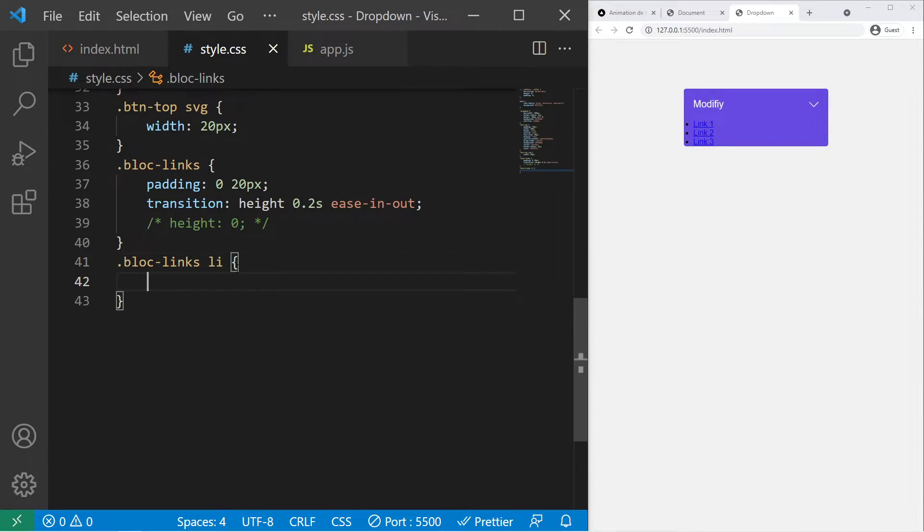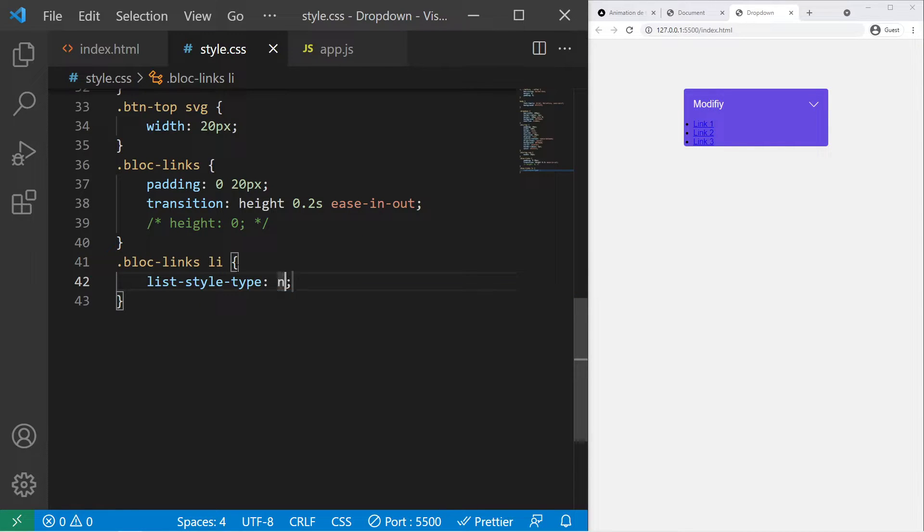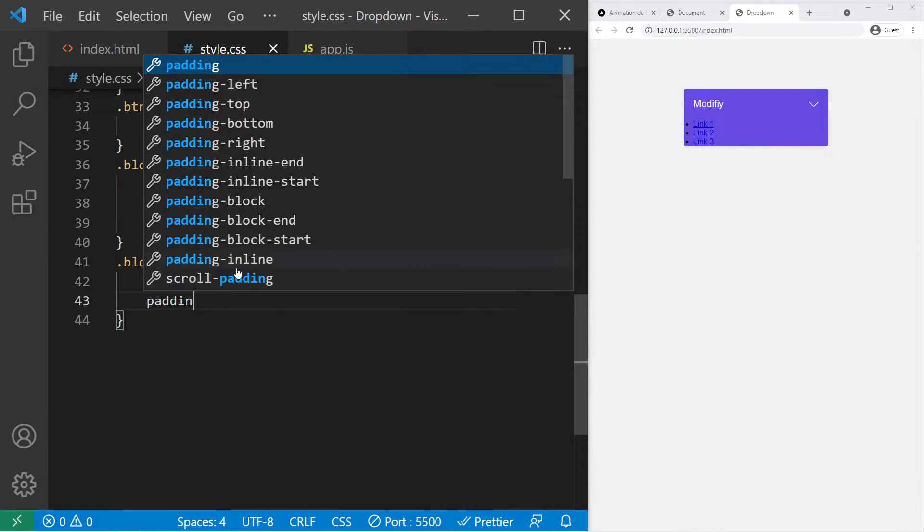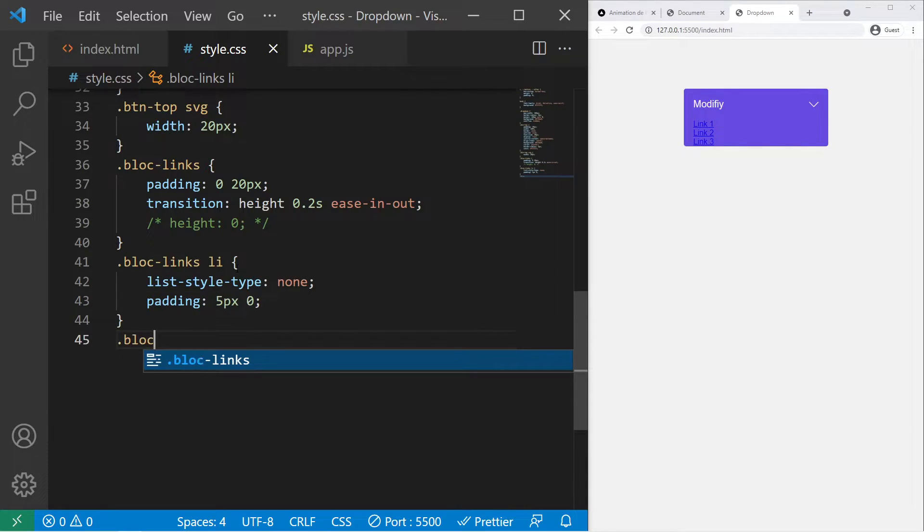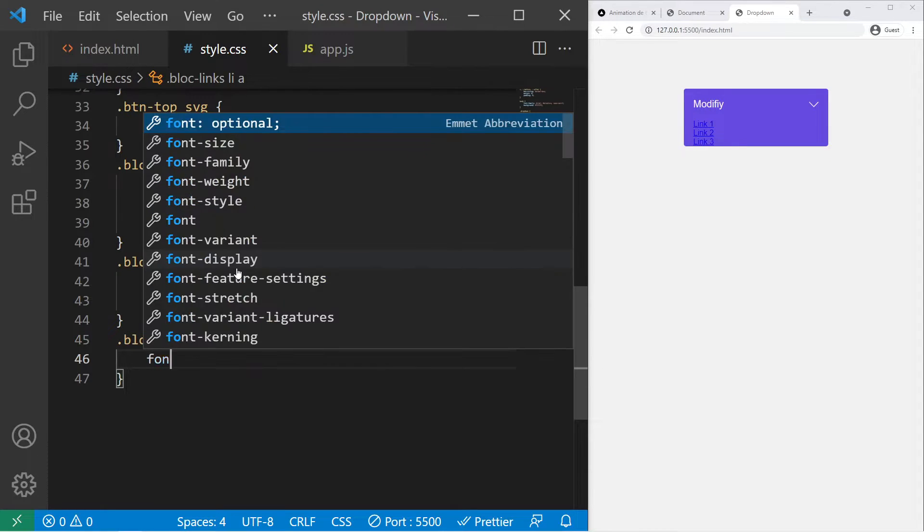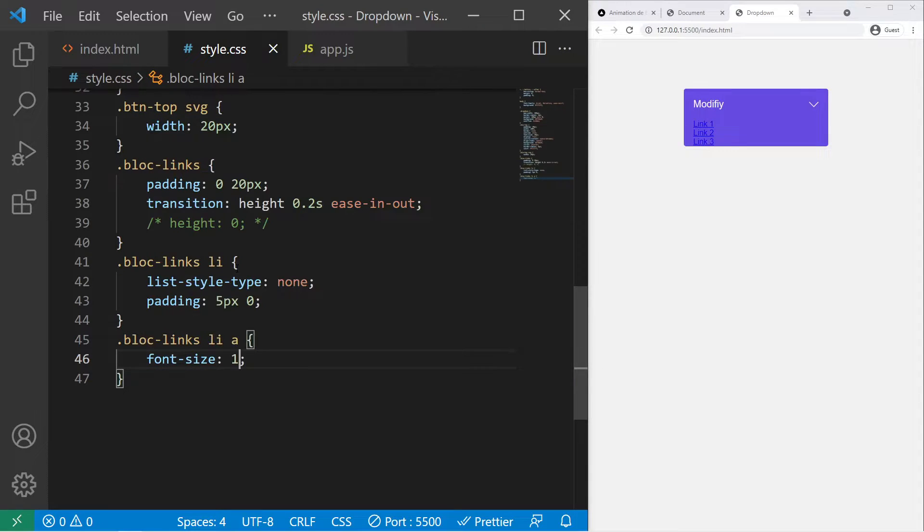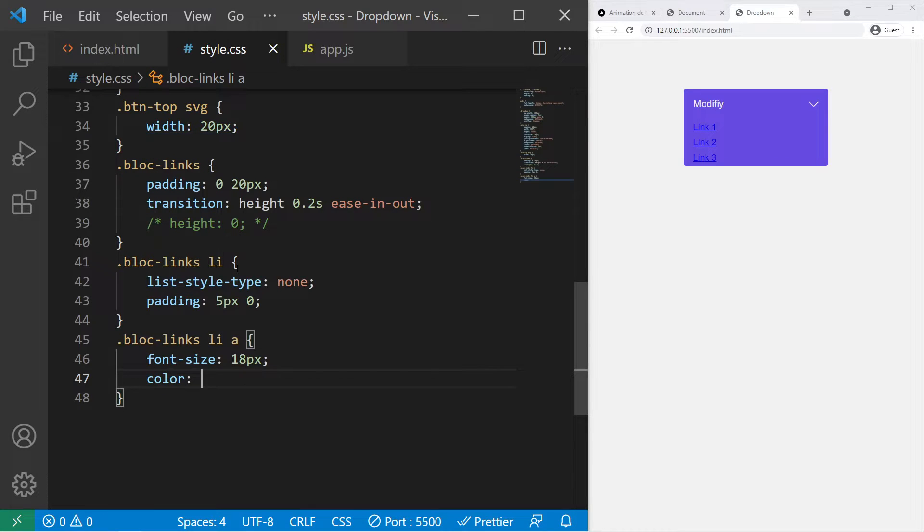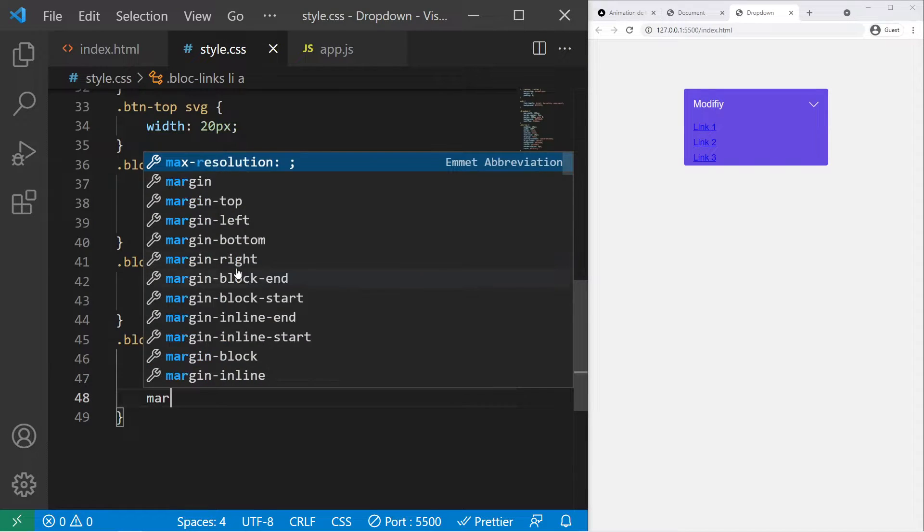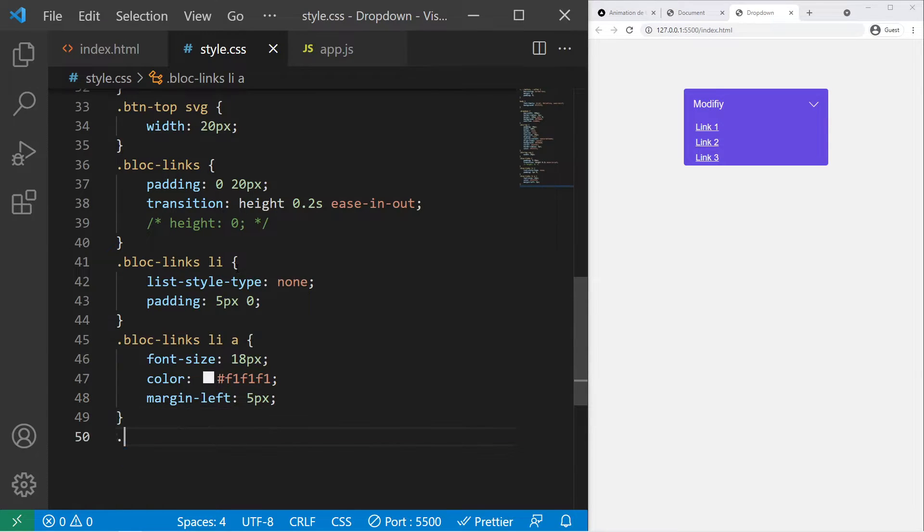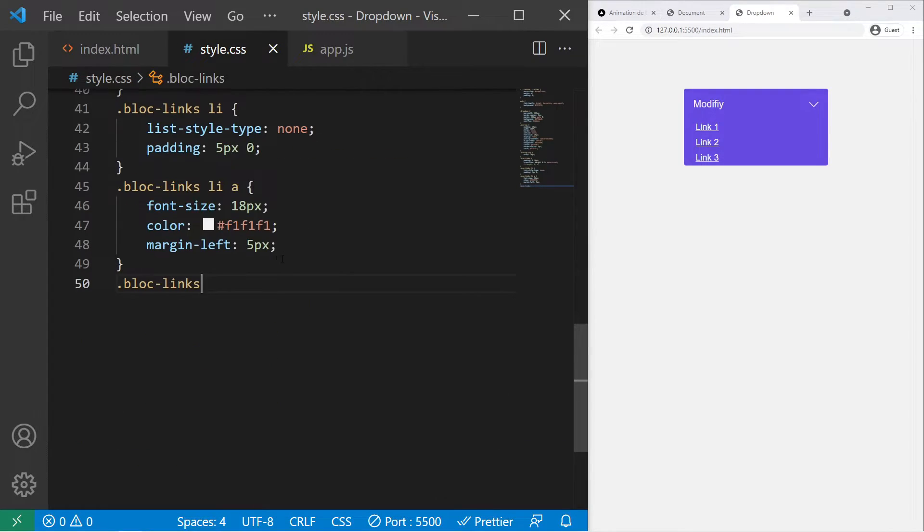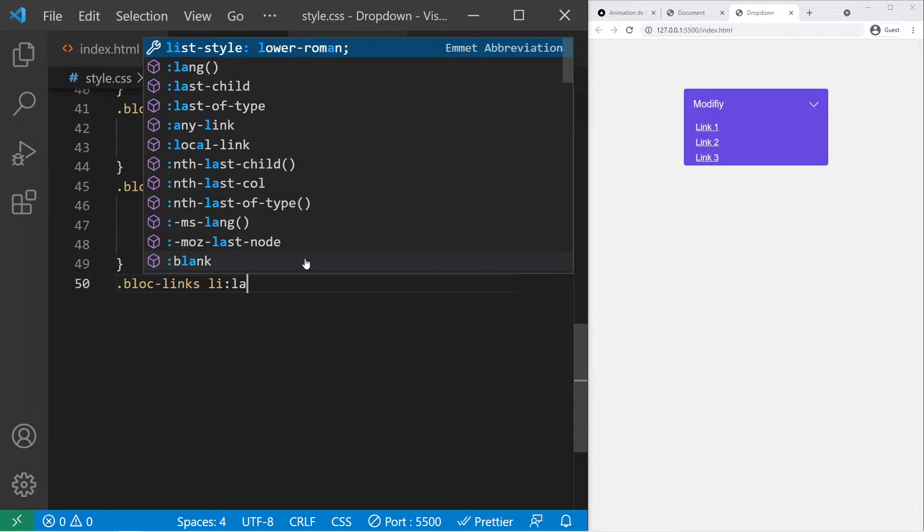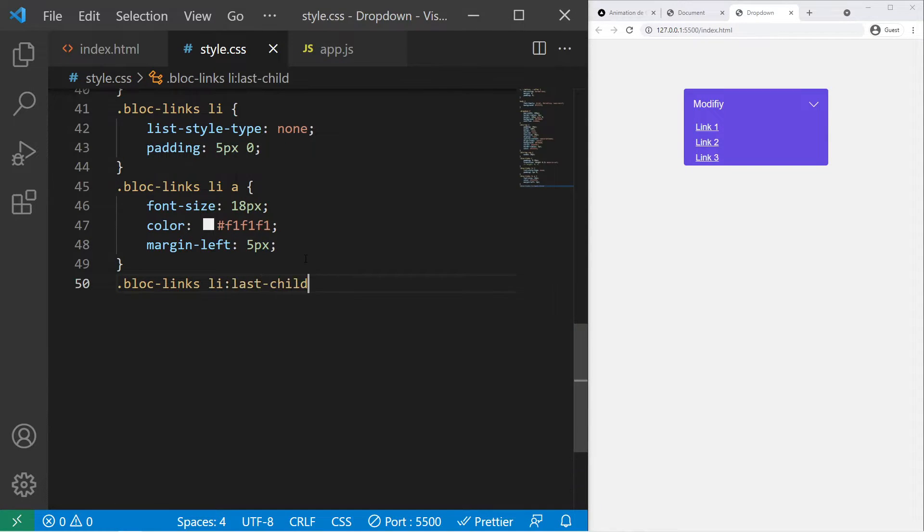So block-link li, list-style-type none, a padding of 5 pixels 0. Now the block-links li a, font-size 18 pixels, color f1f1f1, and margin-left 5 pixels.